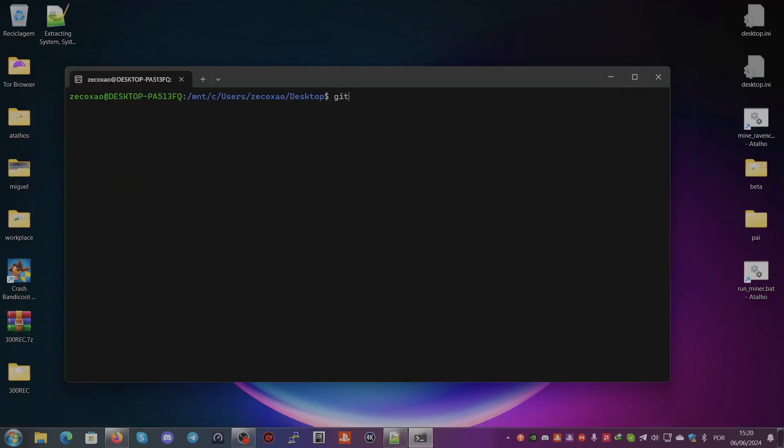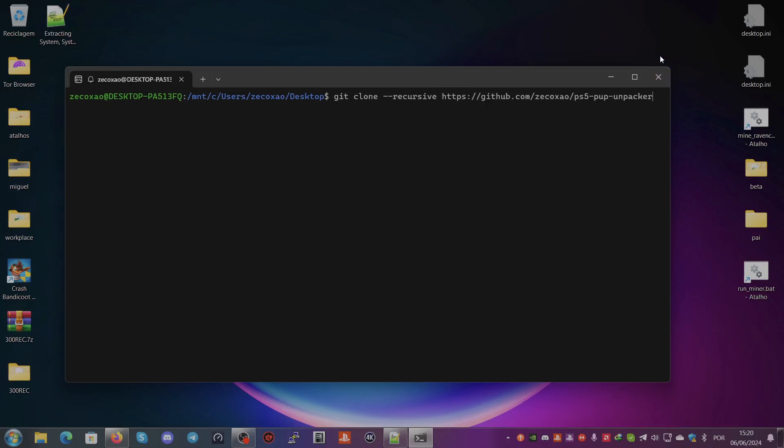Then we type cd PS5-PUP-Unpacker and then we see that everything is here for us to compile.